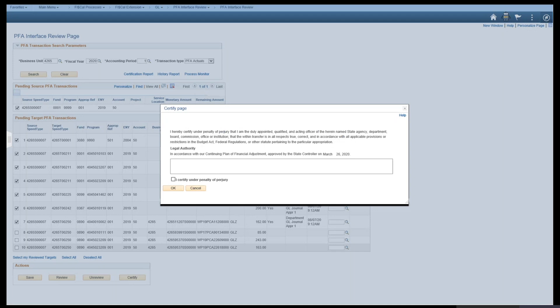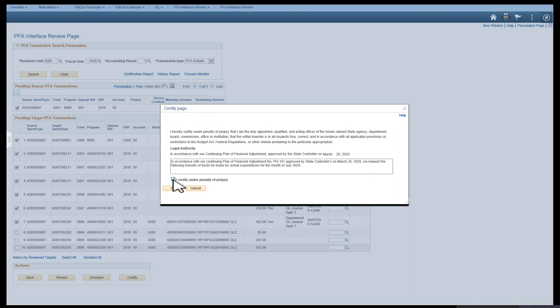Enter in the legal authority. You'll want to enter the same kind of legal authority or reason for request as the PFA transaction request. Check the box, I certify under penalty of perjury, and select OK.